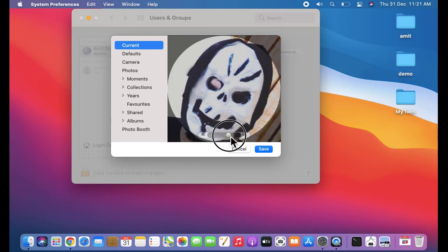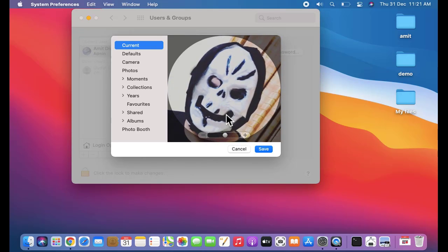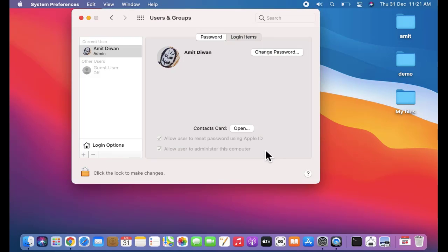I guess this looks fine. Halloween pic. I'll click on save and now the user's login picture will be Halloween.